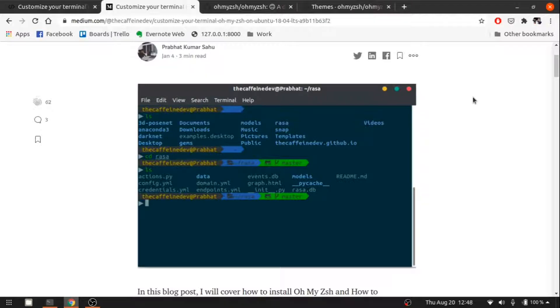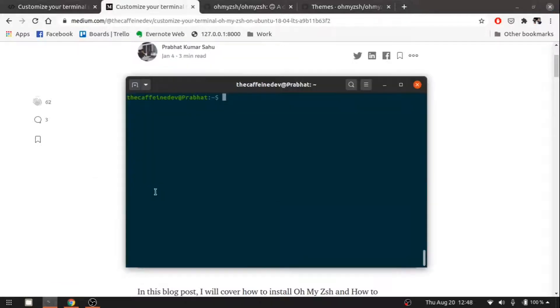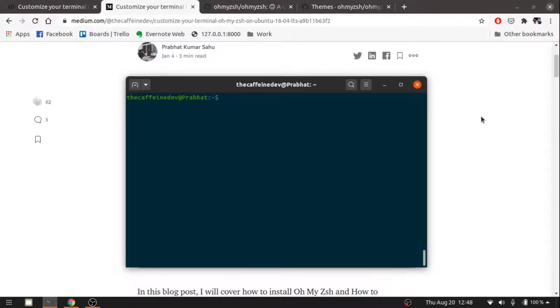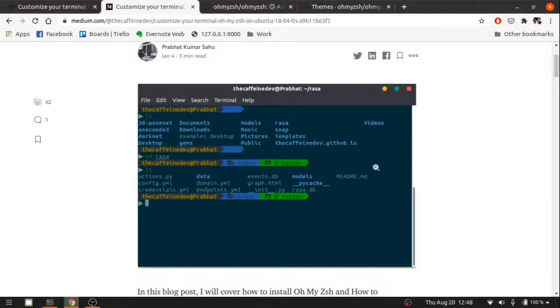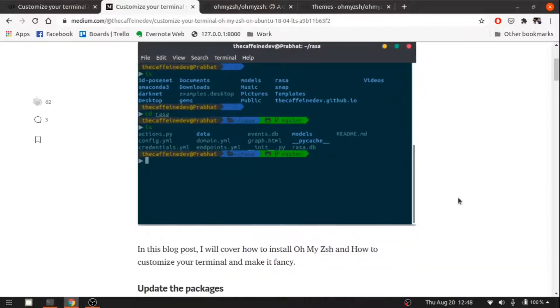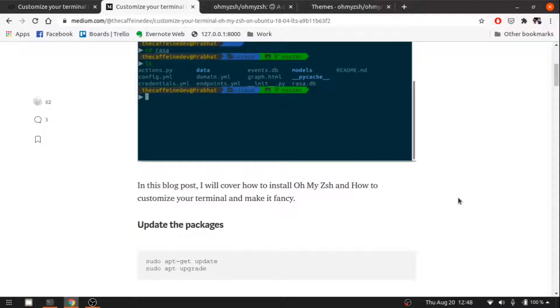As you can see, this is how my terminal looks. We are going to customize our terminal somewhat like this. This is a blog that I have written, and let's follow step by step and do it.